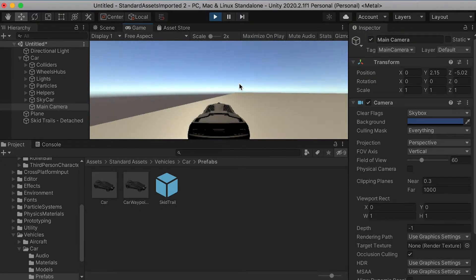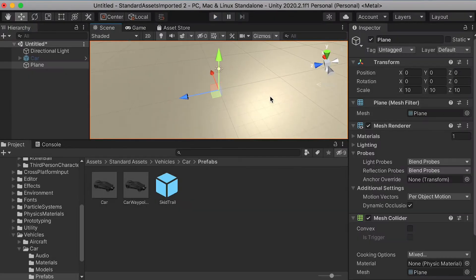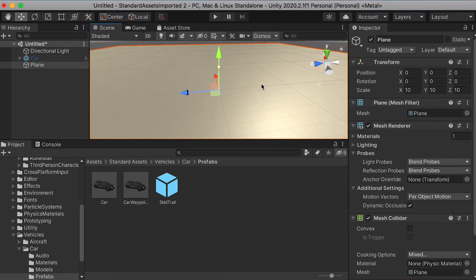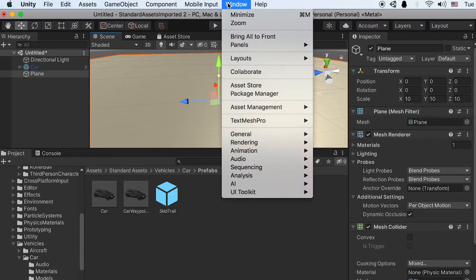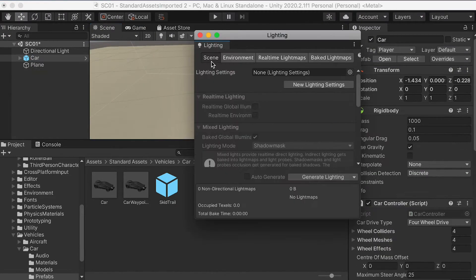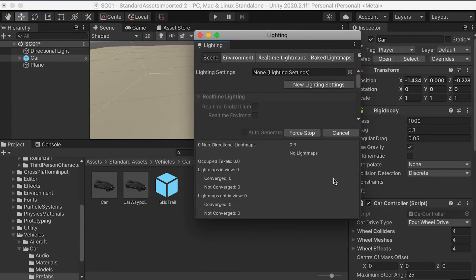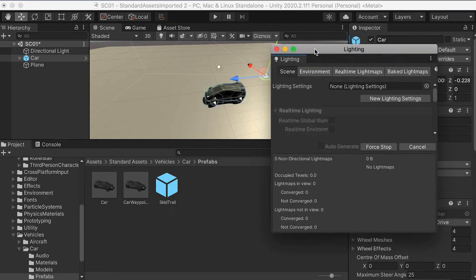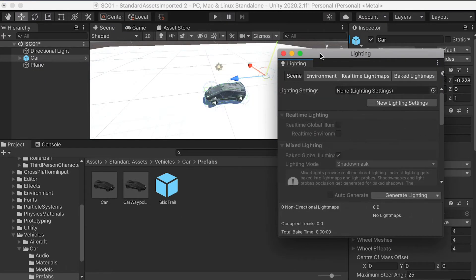For any of you, if your plane is very dark, it's because the lighting is incorrect. You can just go to the lighting settings and generate lighting, and you're going to bring the color back to normal.